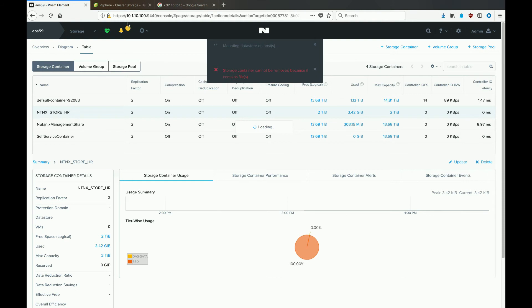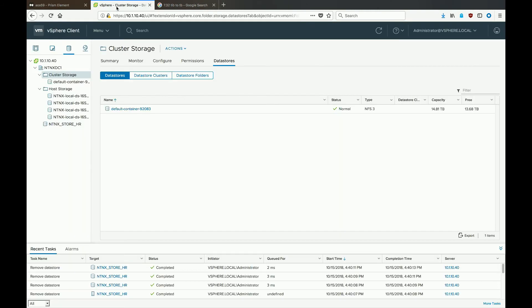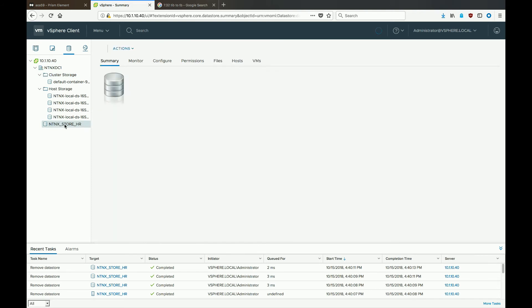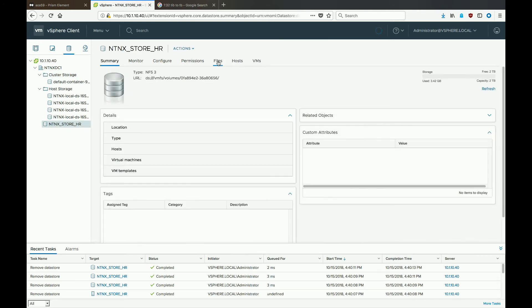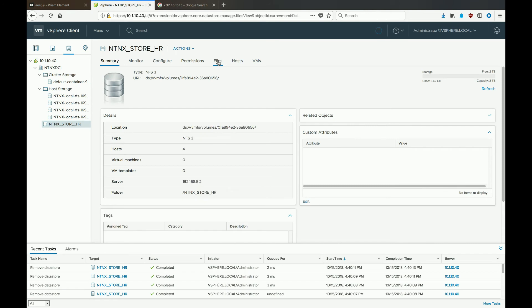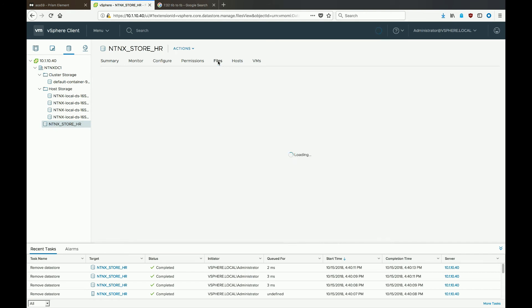And then head back over to vCenter. Then in vCenter, select that storage container, go to the files area, and we'll see what HR left on there, even though they told us that they deleted everything.